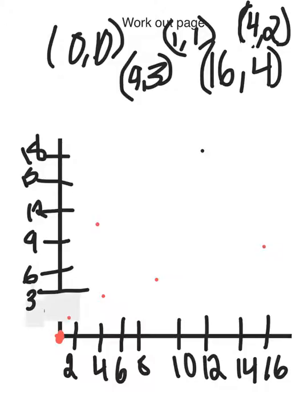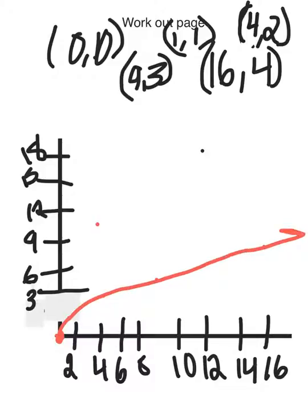Now, you're going to take a line and connect them. And it should look something like this. Thanks for watching!